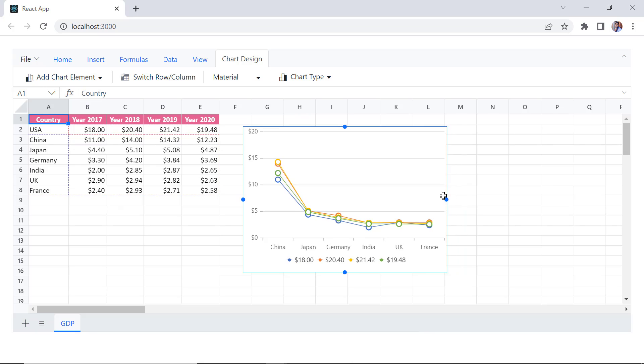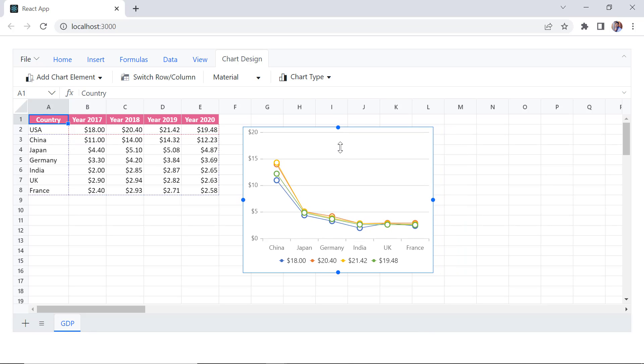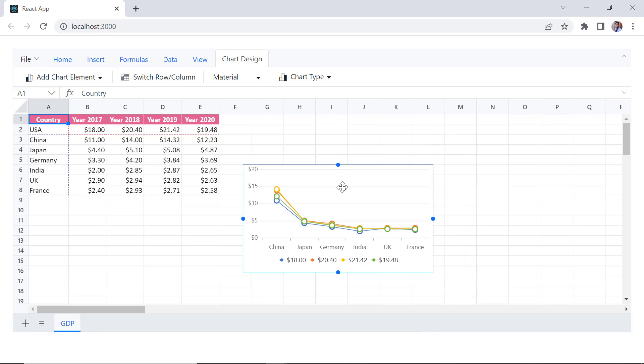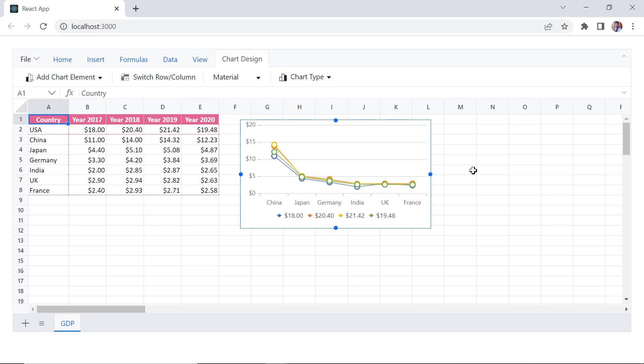You can change the height and width of the chart by resizing it and move it to another position by dragging and dropping it.